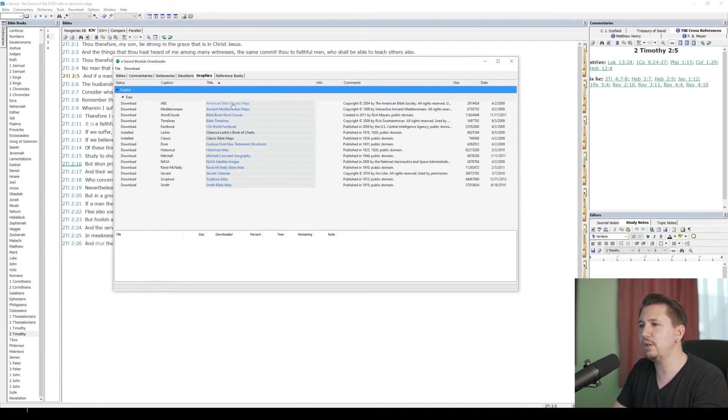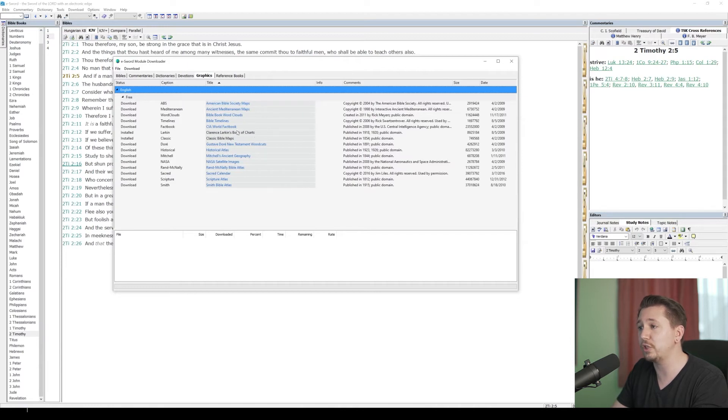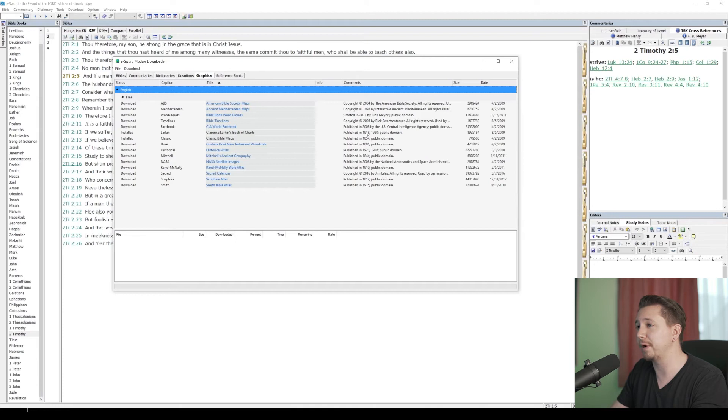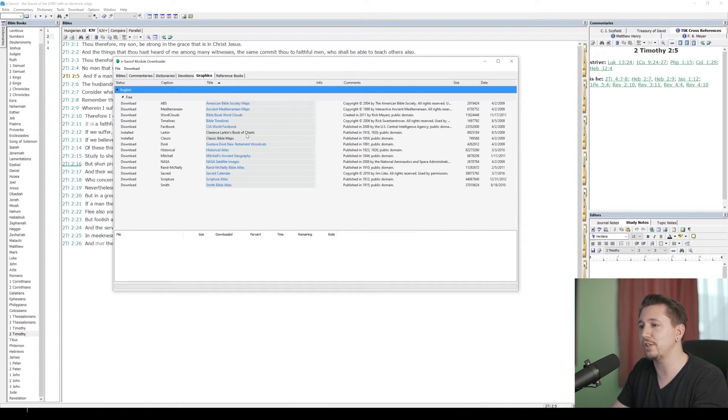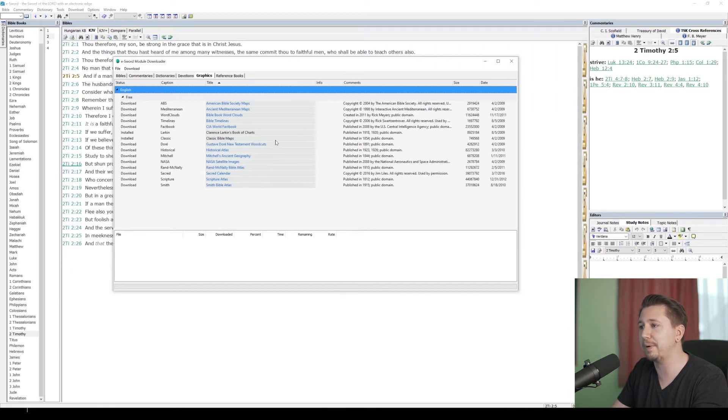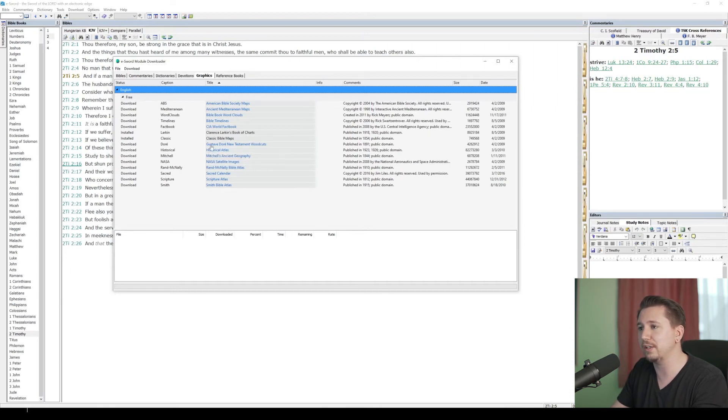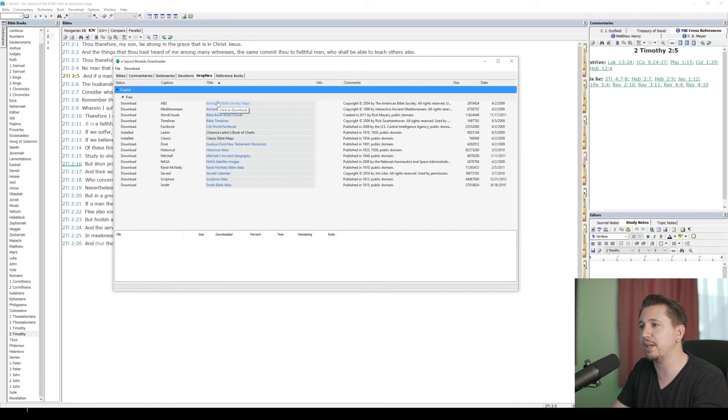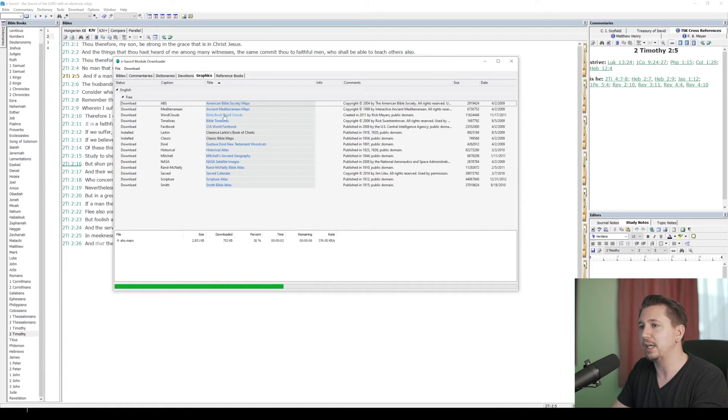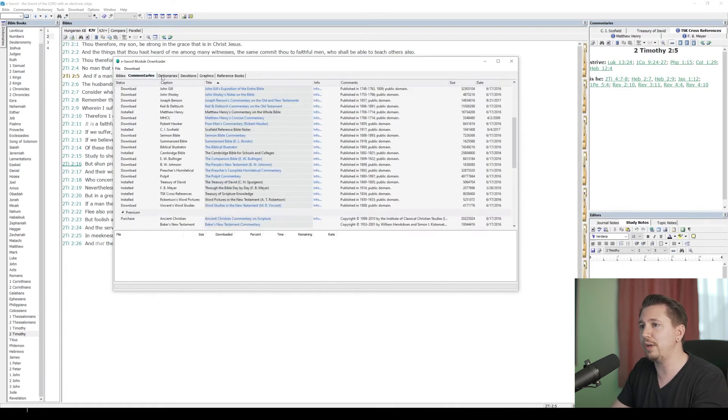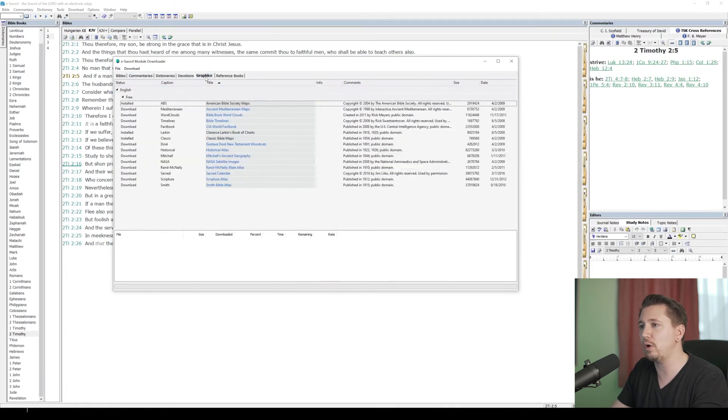Let's go over here to graphics. Look at these. I can download the Clarence Larkin book of charts. It's in the public domain, published in the early 20th century. So I can download those charts from dispensational truth. I can download classic Bible maps. I can download a historical atlas. Let's download the American Bible society maps. Click on it. It starts downloading immediately. Download everything that you want.